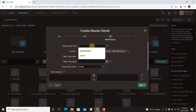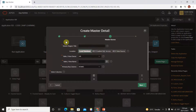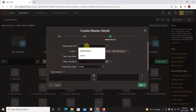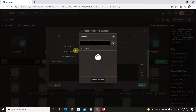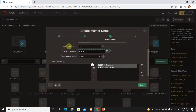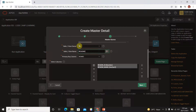Select the type of the master detail form and click next, create navigation menu, next. We are going to create a master detail form on regions and countries because regions and countries have a parent-child relationship. The name of the master region is 'regions', the schema is HR, and the table is 'regions'. The primary key column is region ID.